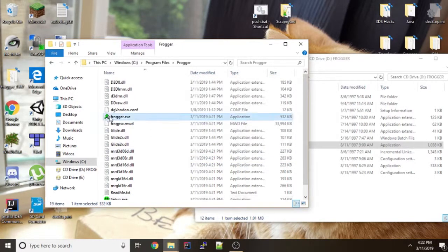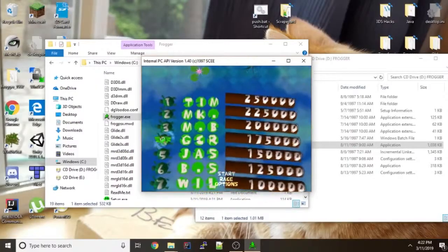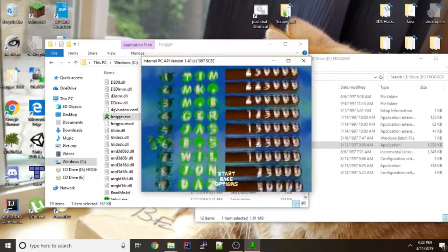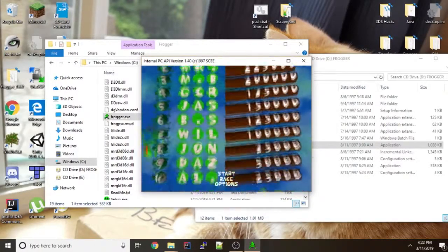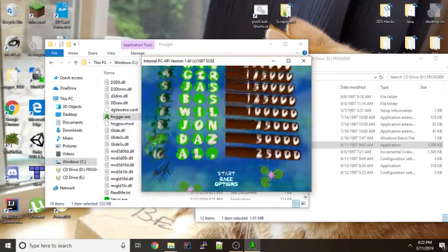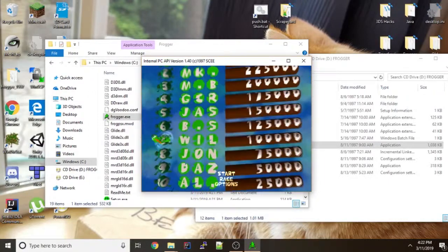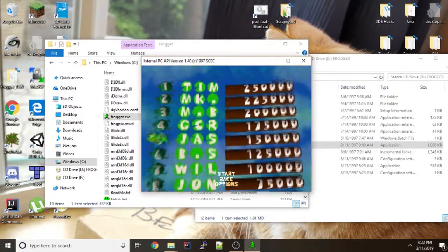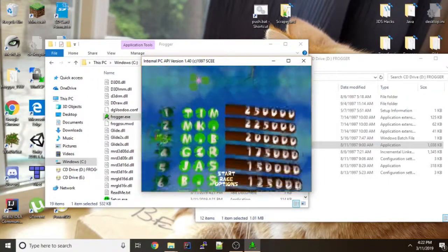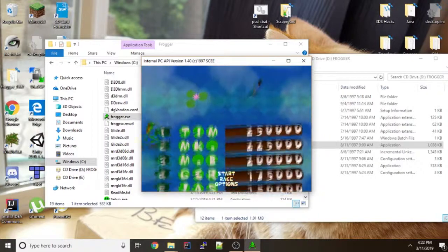And hopefully next time you run Frogger it'll work. And you can do alt tab to make it windowed. Which interestingly enough you can't actually do that in the final version. The final version reacts to alt tab much worse than the prototype does.